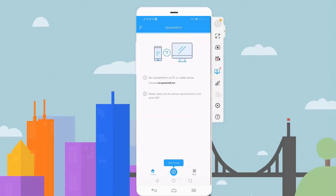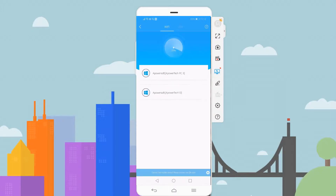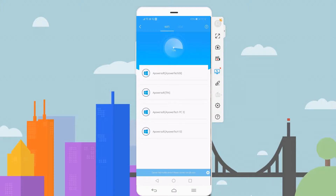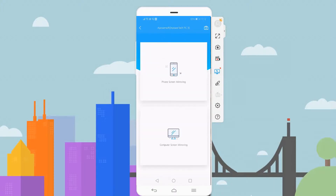From your phone, click the blue M button and wait until your PC name is detected. Once recognized, tap the name of your PC. Then choose phone screen mirroring.